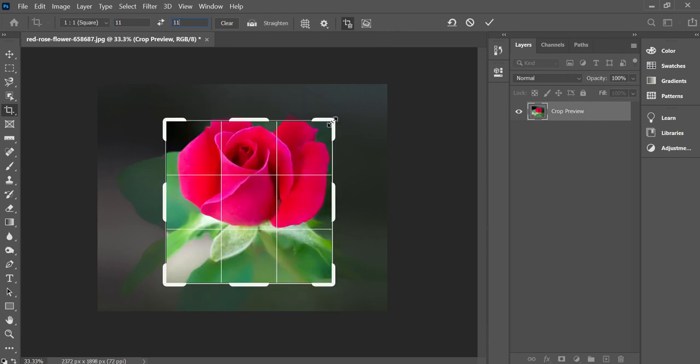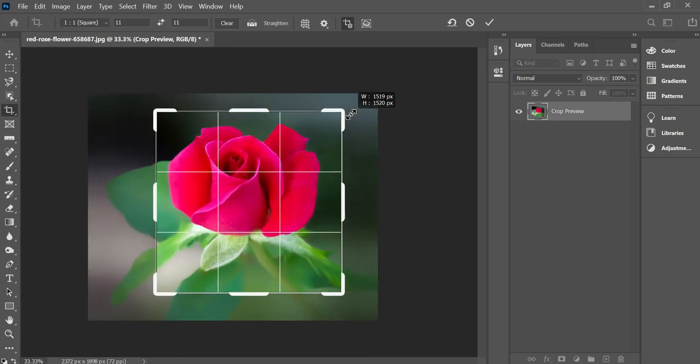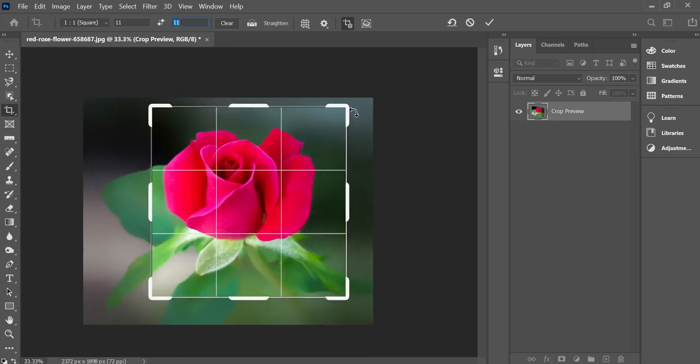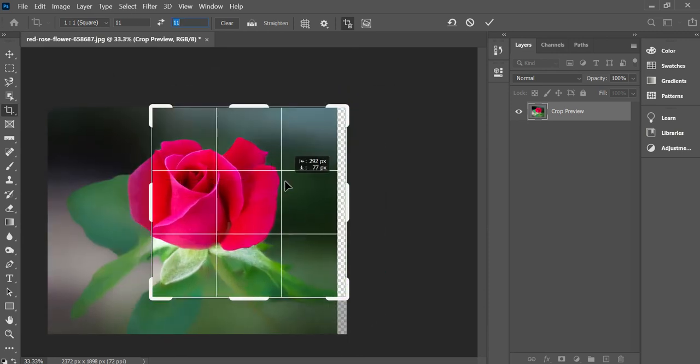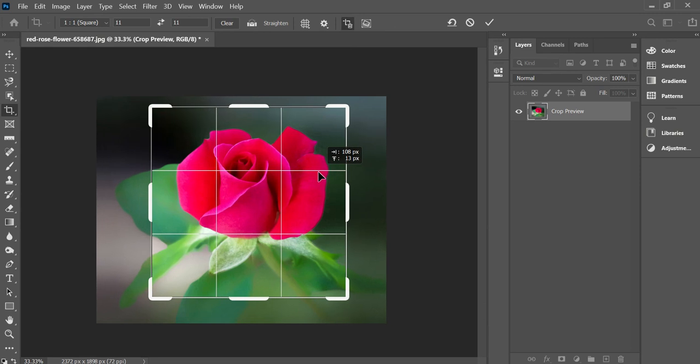Once again, I can scale that up and down and I can move my photograph around. Once I'm happy with it, I can hit Enter or Return, or click on another icon.